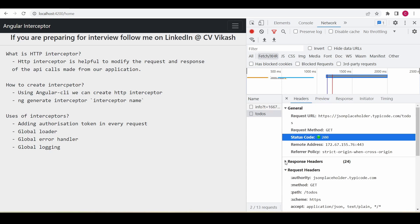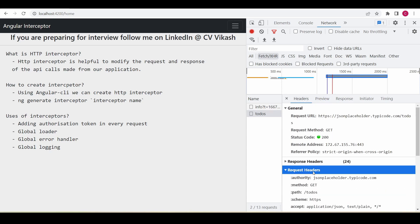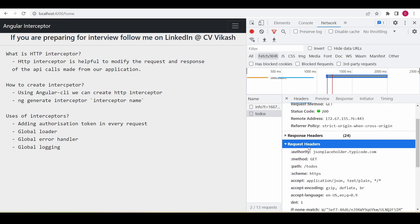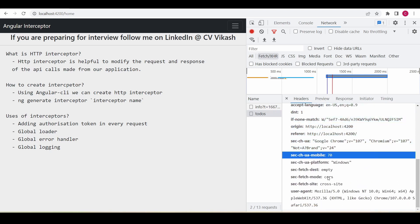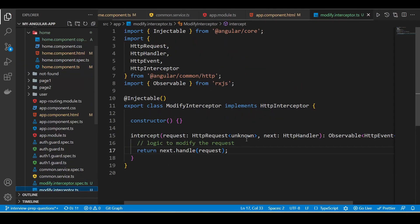Here we can see the response header and the request header. The request header is the information that the client — our code or browser — is sending to the server. We have user-agent, origin, and many other things. Similarly, I want to add a custom key called `cause` and give it some string value so that it appears on every request.